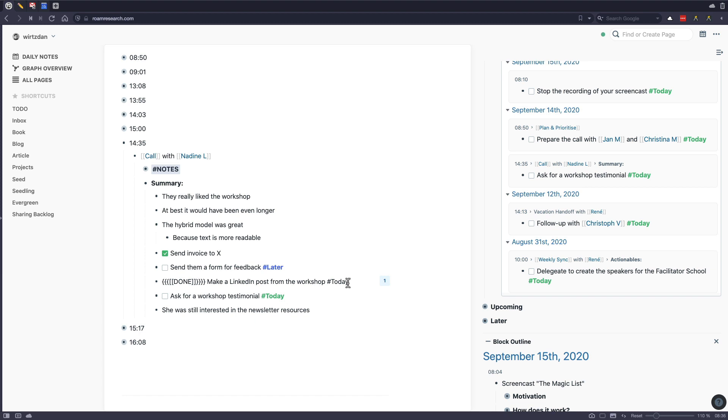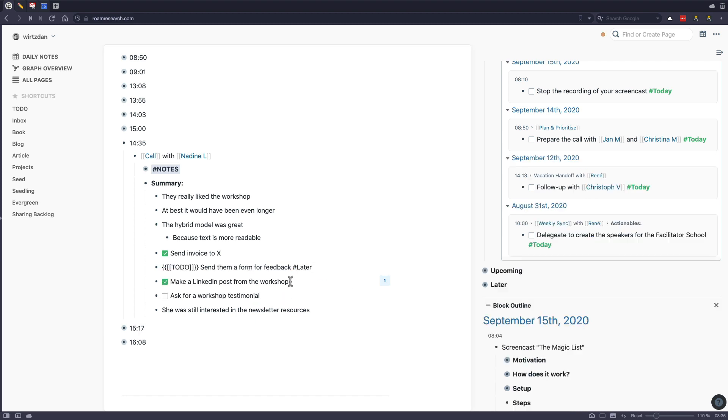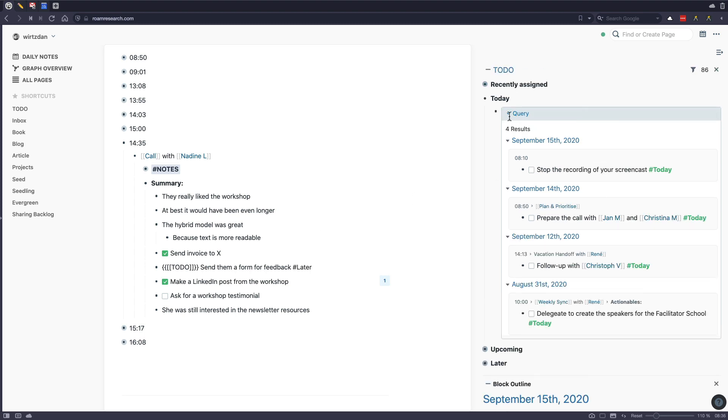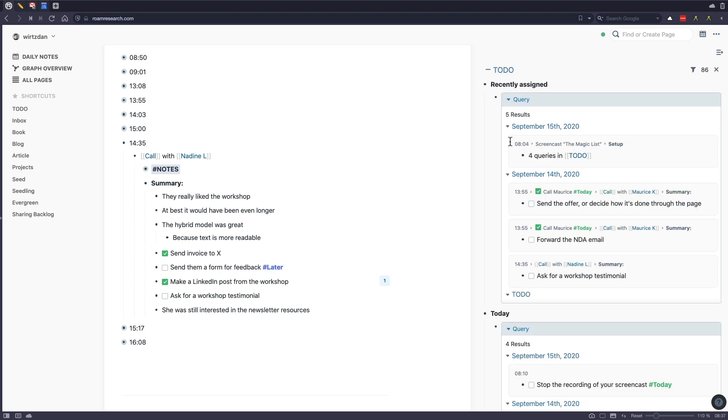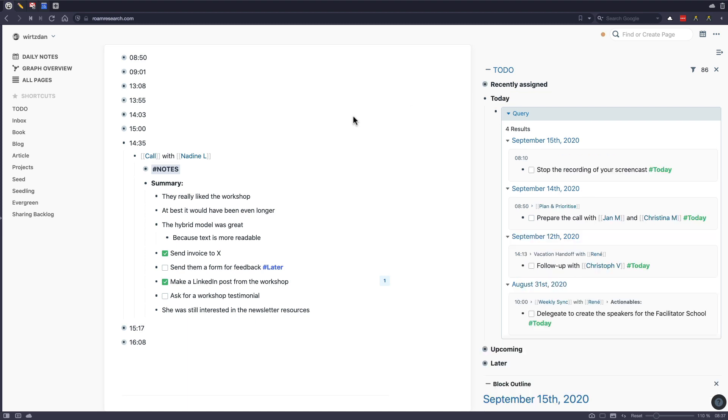And most of the time, what I do is I don't sort it. So it's like without prioritization. And then the benefit of that is that this will then pop up for my next day inside here. So you can see here, there it is, ask for workshop testimonial.